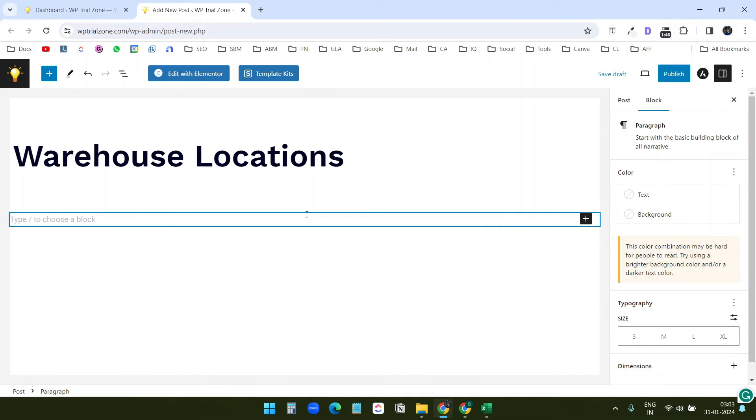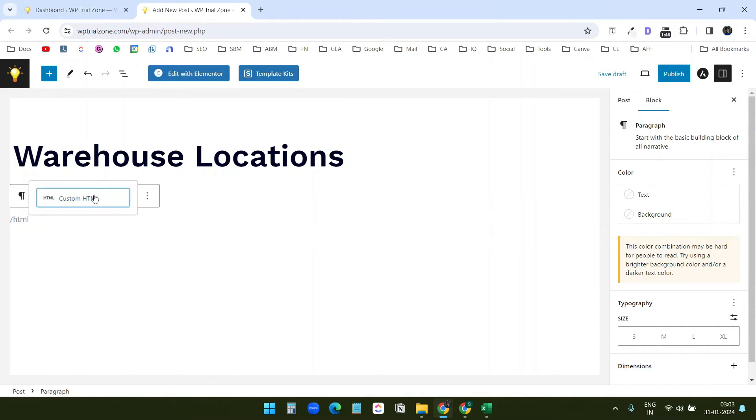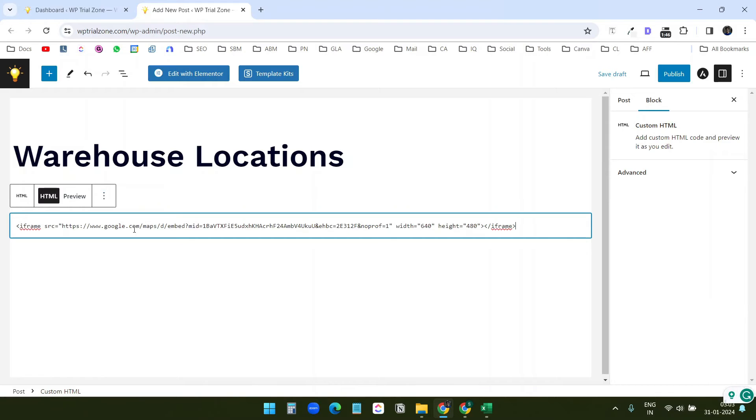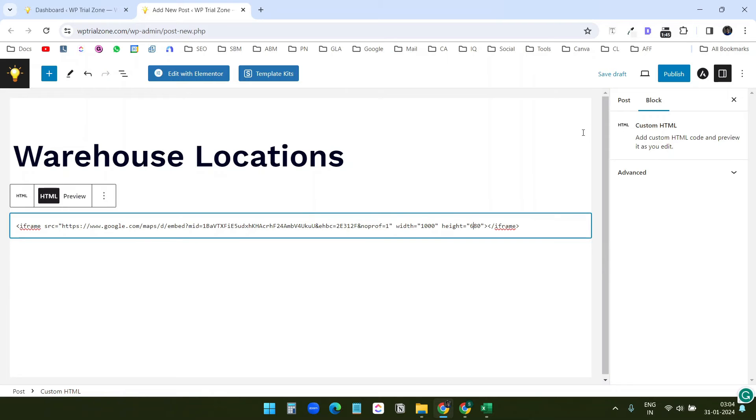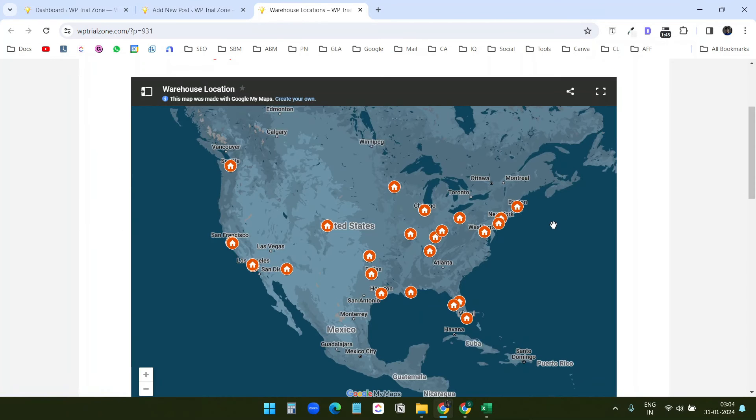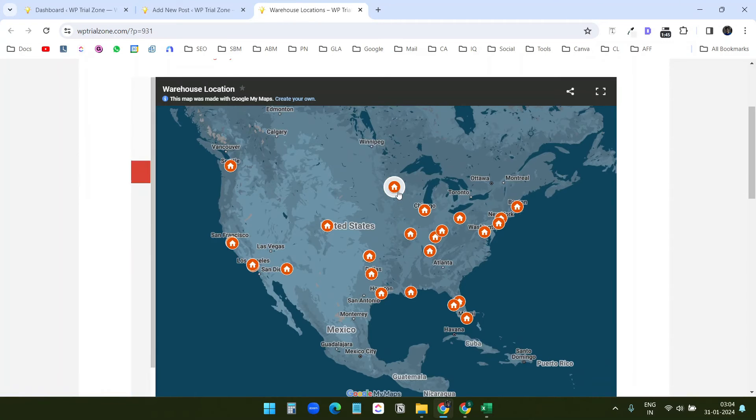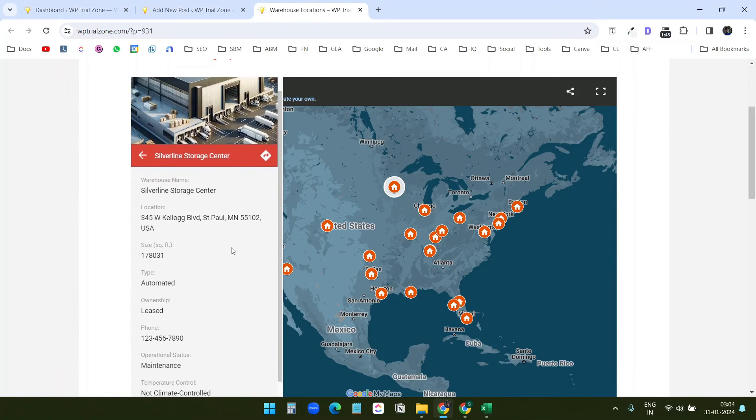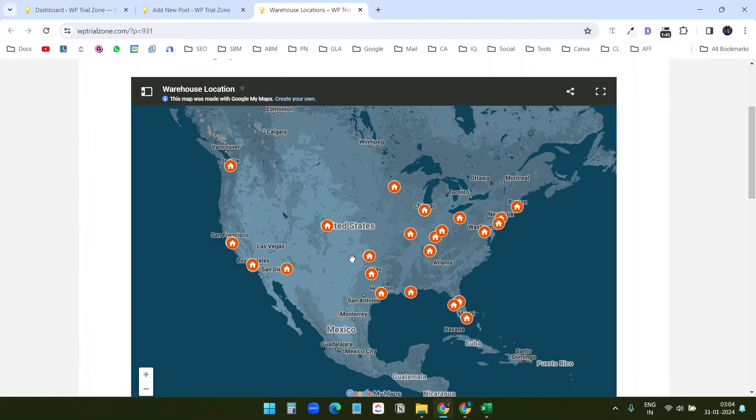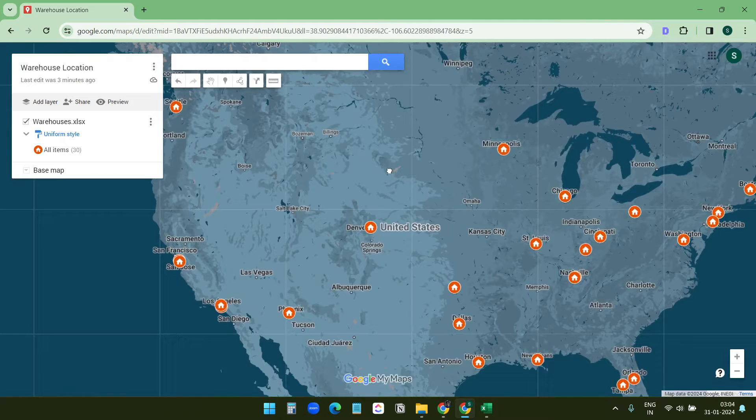I'll select HTML block and I'll paste the code here. I'll change the width to 1000 so it looks nice and the height to 680. This is how the map looks when I click on this and here I see all the information.